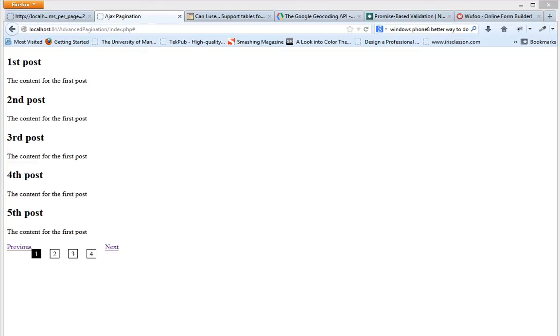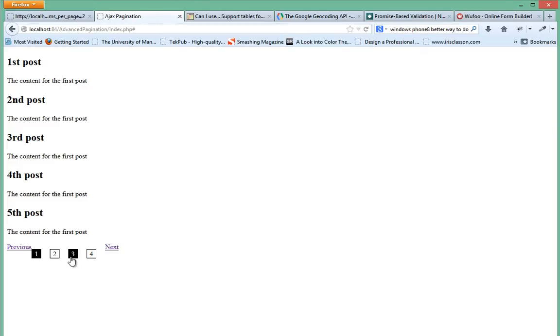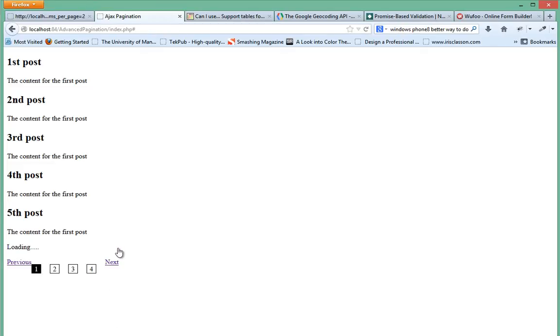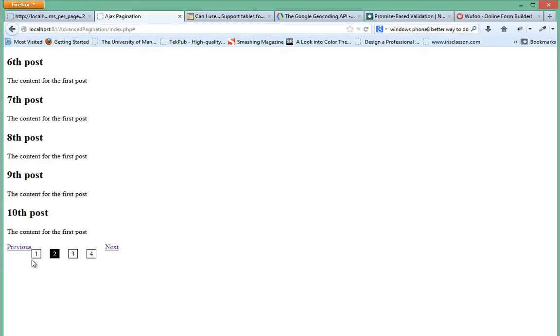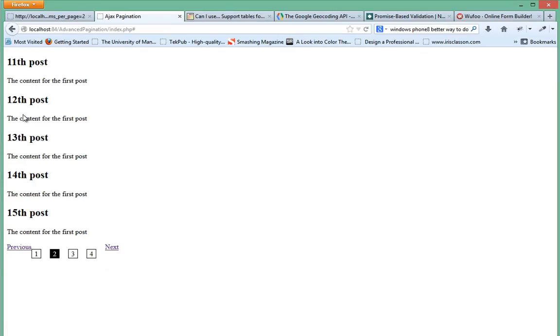In this video we're going to be looking at how to add highlighting when you click on these pagination links. Right now when you click on the third one, as you can see, it's working and loading stuff from the Ajax page, but it's not actually highlighting. So we'll go ahead in our script and add this functionality.